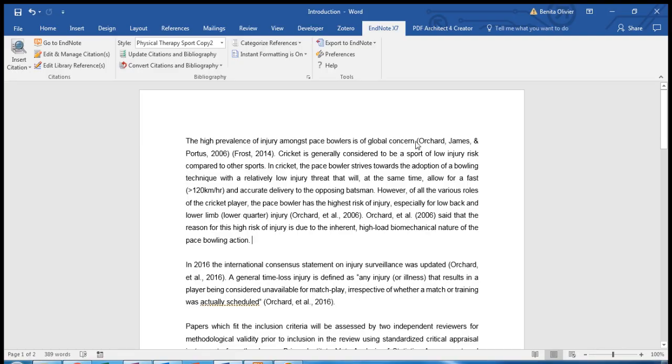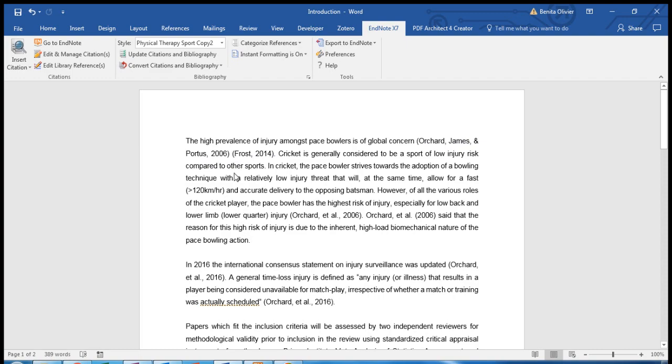And I would like to reference Orchard et al. study as well as Frost 2014. But currently, these two studies are displayed in two different sets of brackets, and they are supposed to be encapsulated by the same set of brackets.